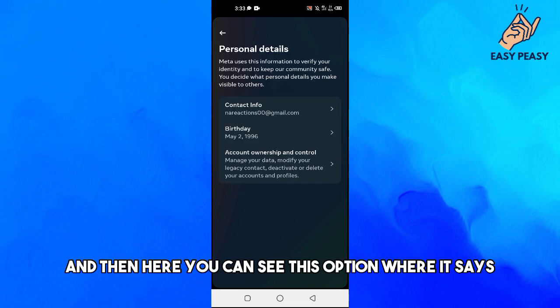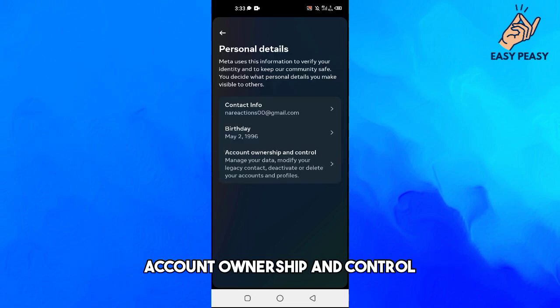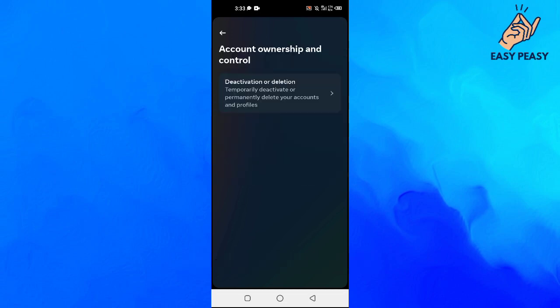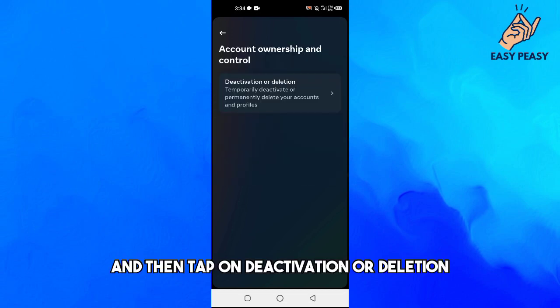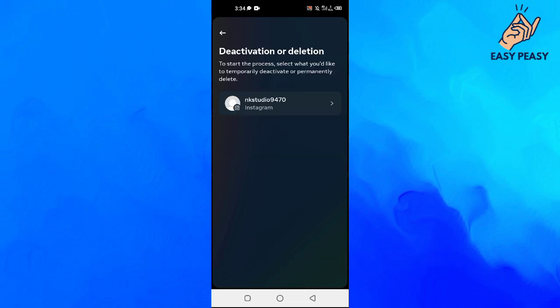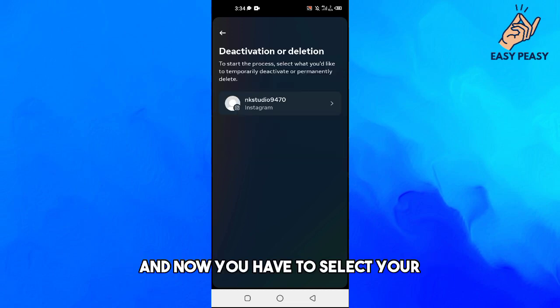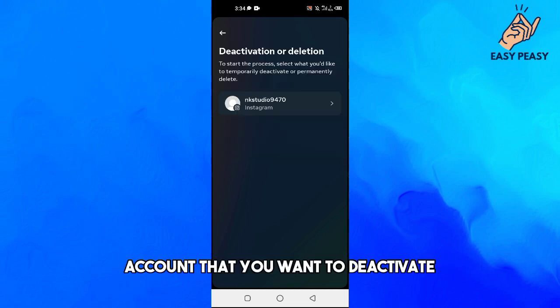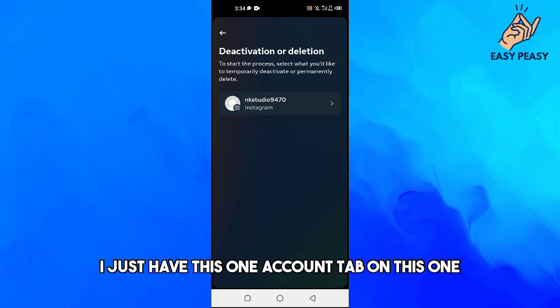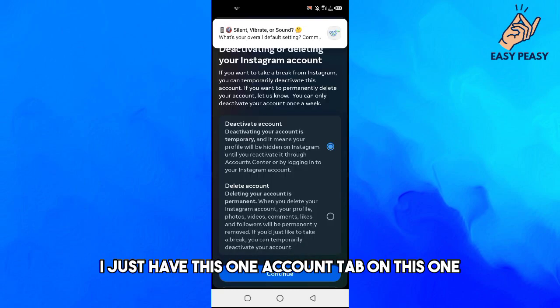Here you can see this option where it says Account Ownership and Control. Just tap on this one and then tap on Deactivation or Deletion. Now you have to select your account that you want to deactivate. In my case I just have this one account, tap on this one.